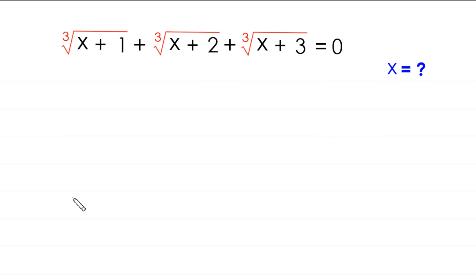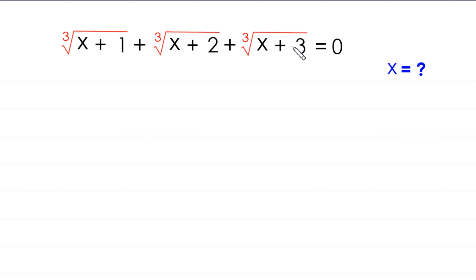Hello everyone, you are welcome to how to solve this very nice radical equation. Cube root of x plus 1, plus cube root of x plus 2, plus cube root of x plus 3 is equal to 0. Our job is to find all possible values of x.